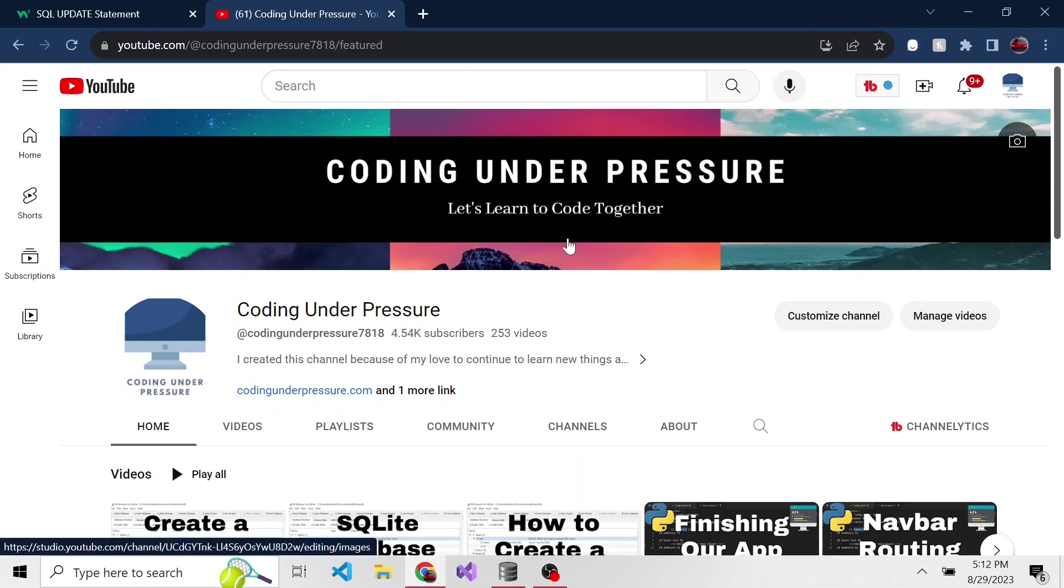Welcome back to another SQLite video. If you're new to this series, please feel free to go back and check them all out. They should all be in a playlist. Today we're going to talk about how to write an update statement for our SQLite database and update some values in that table. If you like this kind of content, please consider subscribing so you don't miss any videos in the future.